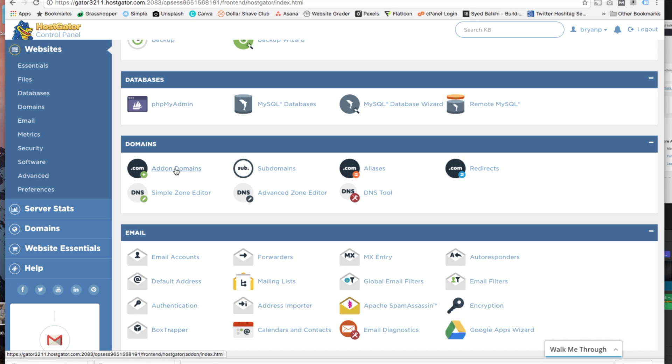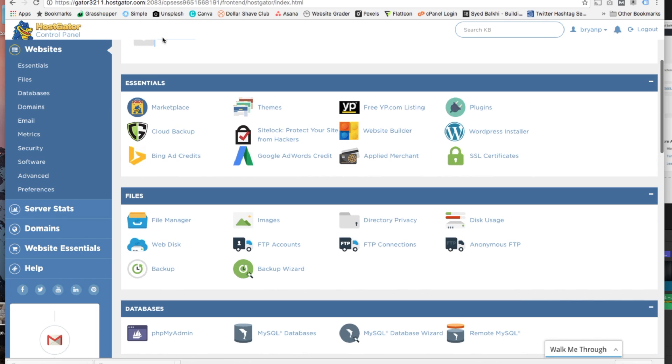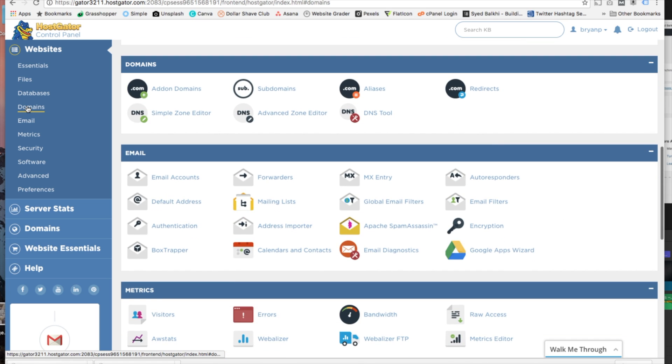I want to show you a second method to get to this domain section. Over on the left-hand side you'll see all the links in the menu area. If you click on domains you'll see that it'll take you right to the domain section. Alright, so let's click on addon domain.